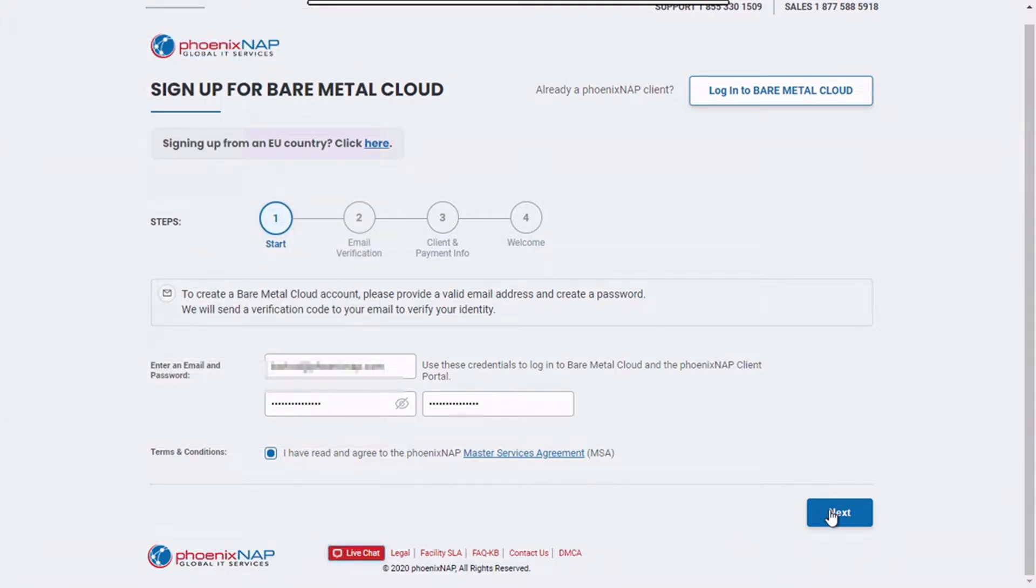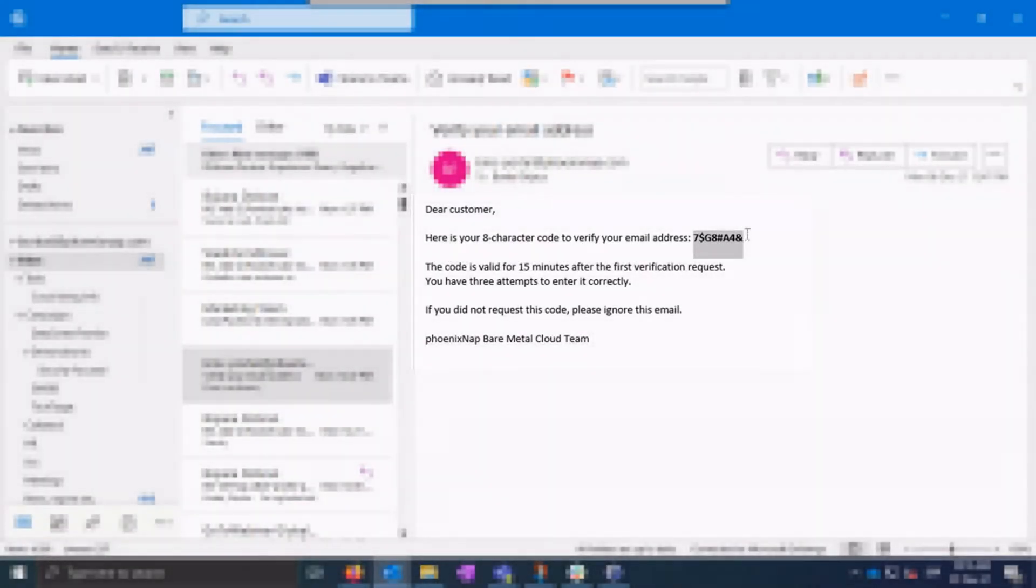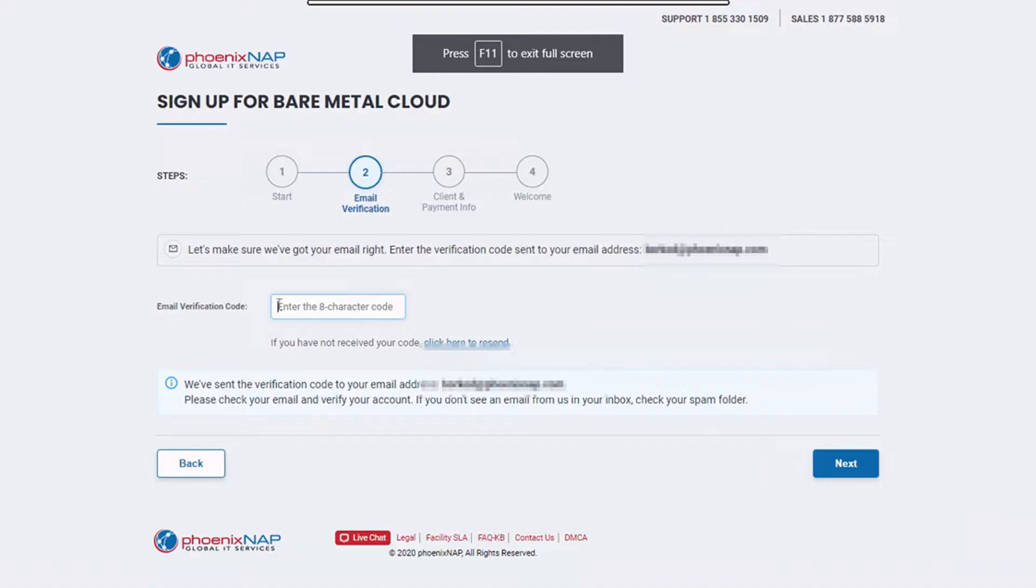After clicking on next, an email with an 8-character verification code will be sent to you. Copy the code received in the email, paste it into the verification code box and click on next.